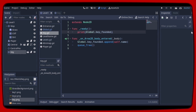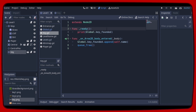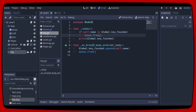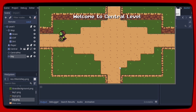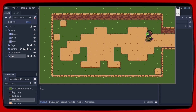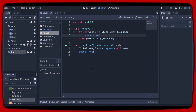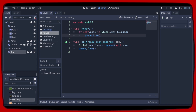Now let's declare that when the scene is ready, if the node's own name is in the global keys found variable, we want the key to disappear using the queue_free command. Now we can delete the print command and let's create our doors.